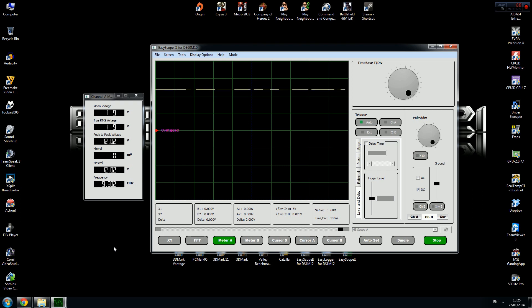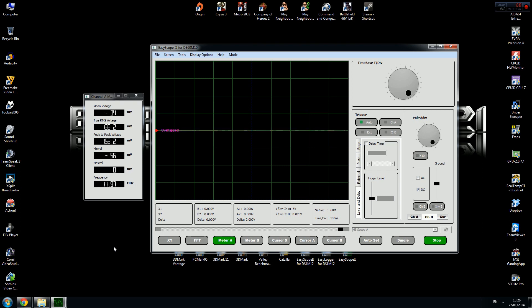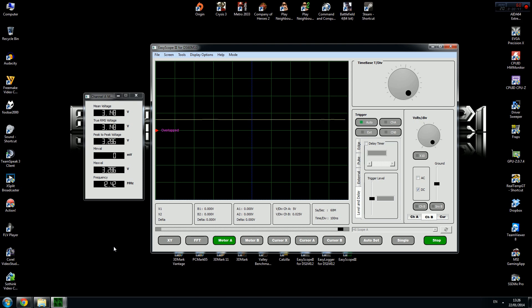To measure 5 volts, plug your probe into the red cable. As you can see, it's 4.9294. To measure 3.3 volts, plug your probe into the orange cable. As you can see, it's 3.27.